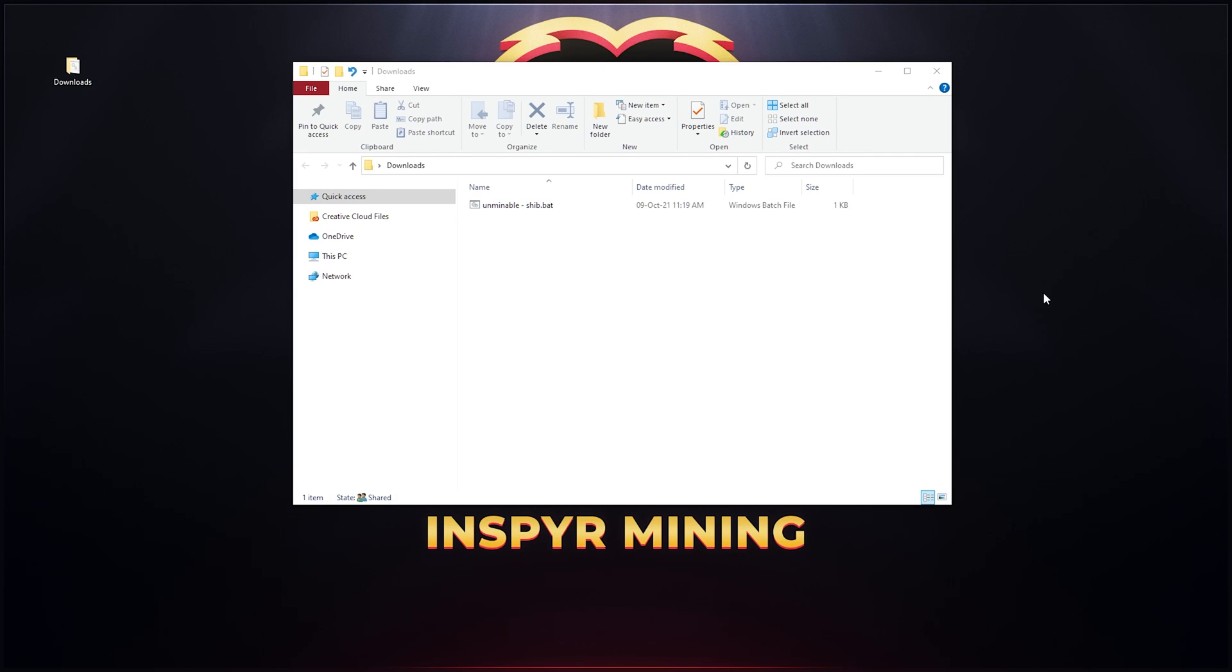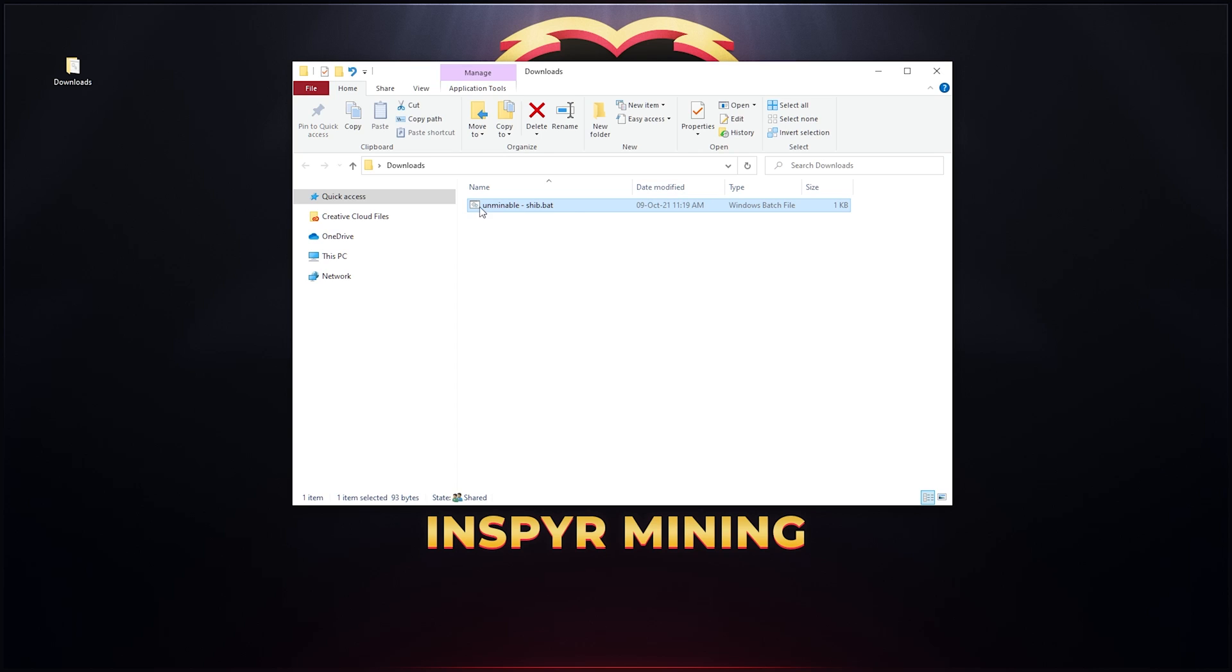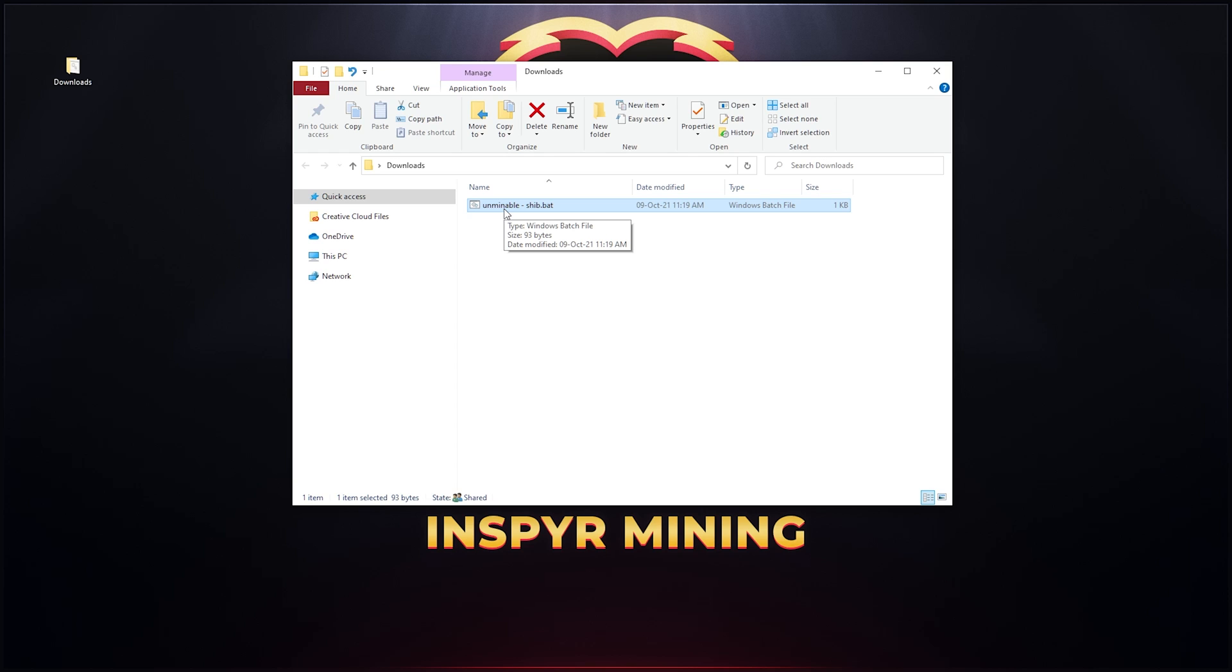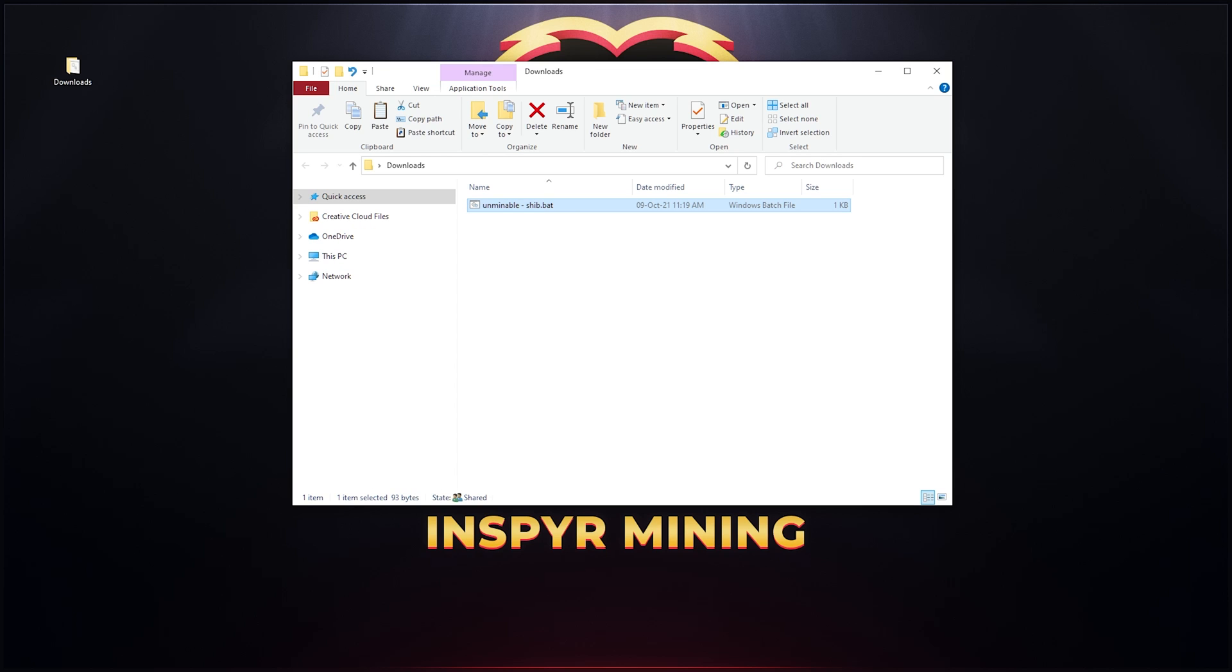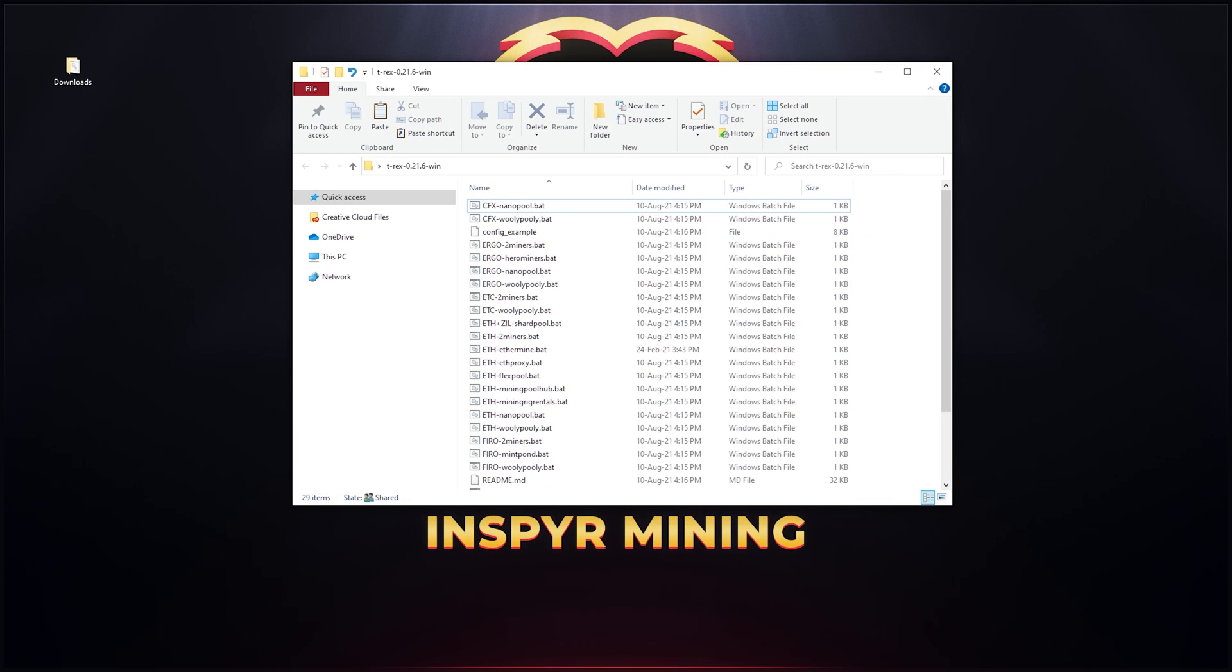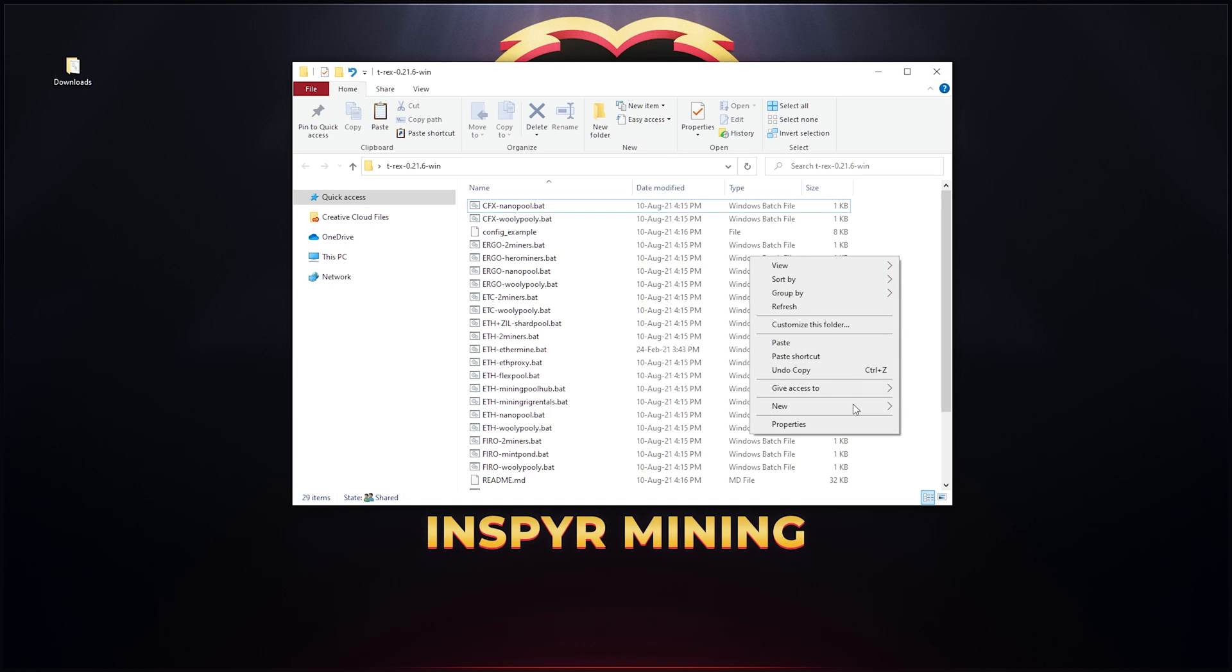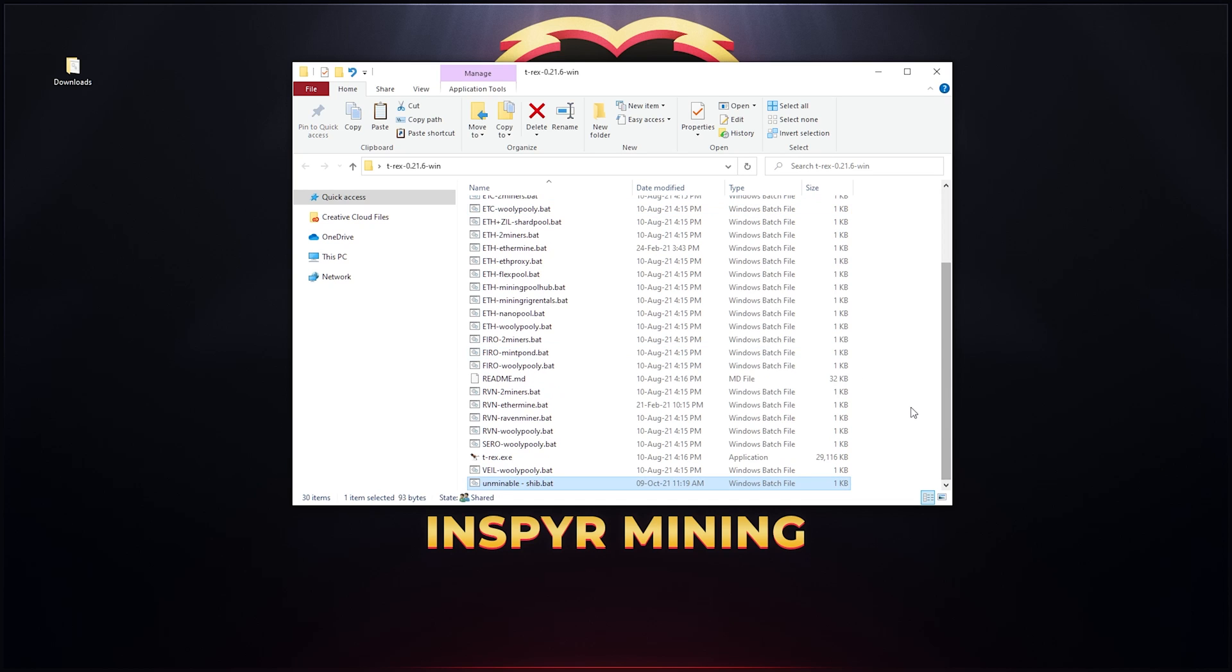Once you save the file into your downloads folder it's gonna be here and you can see it is a .bat file. All we need to do now is copy this and paste this into your t-rex miner folder or where the t-rex.exe file is. I'm gonna quickly copy that file, open up my t-rex folder and then just paste it in here.